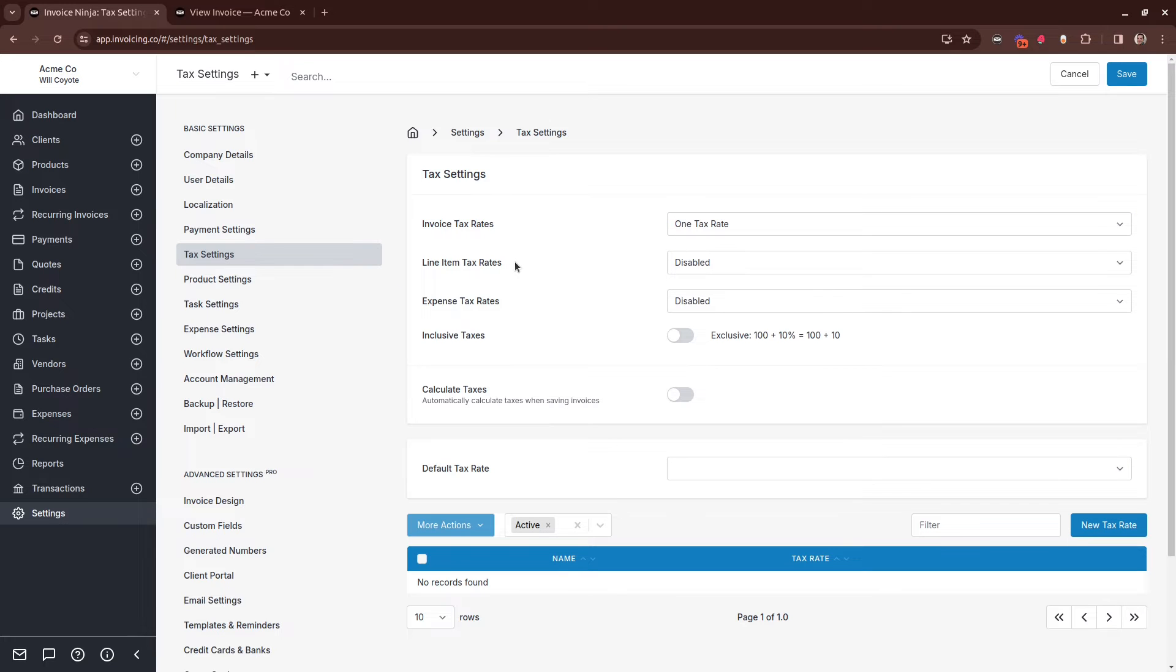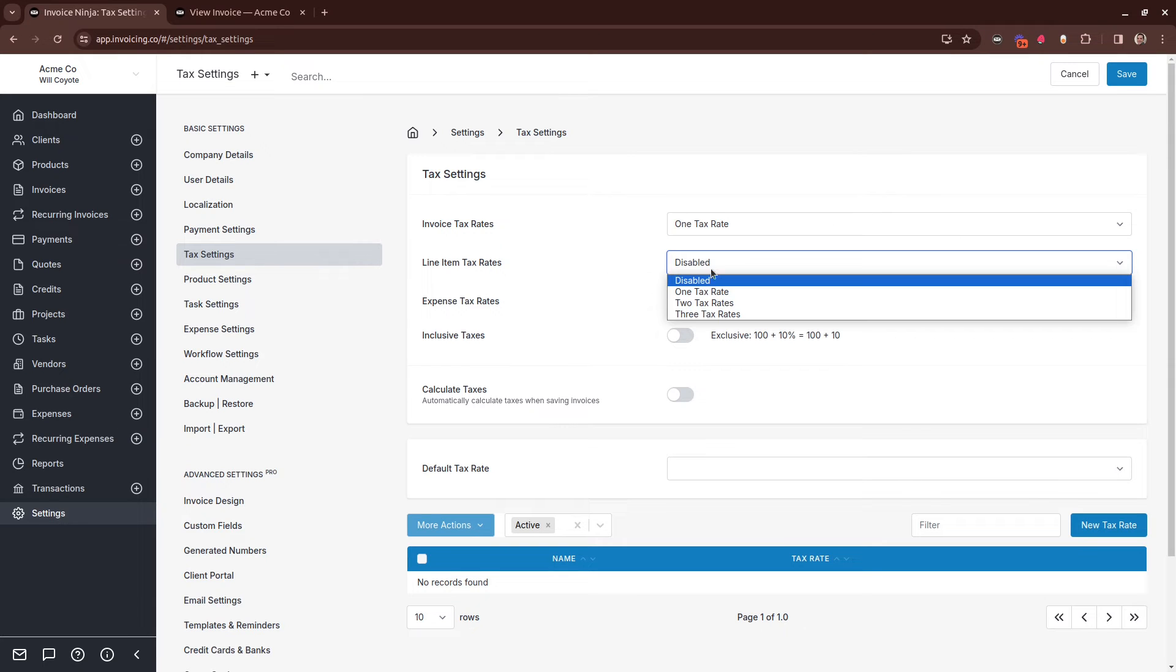You may need to use Line Item Taxes if some of your line items don't accrue taxes. Using line item taxes allows you to selectively place taxes on individual lines of your invoice. You can select up to three line taxes here.